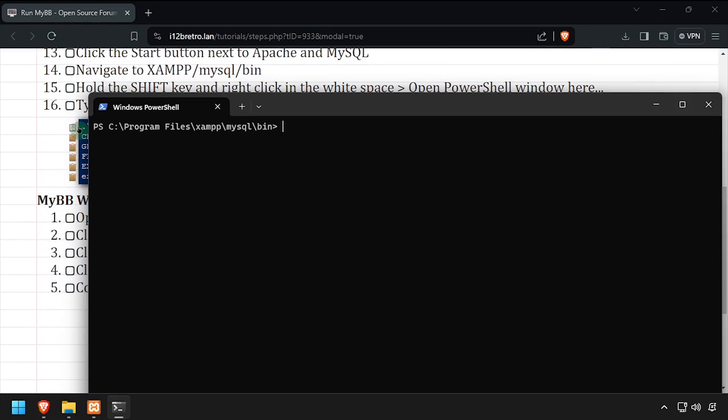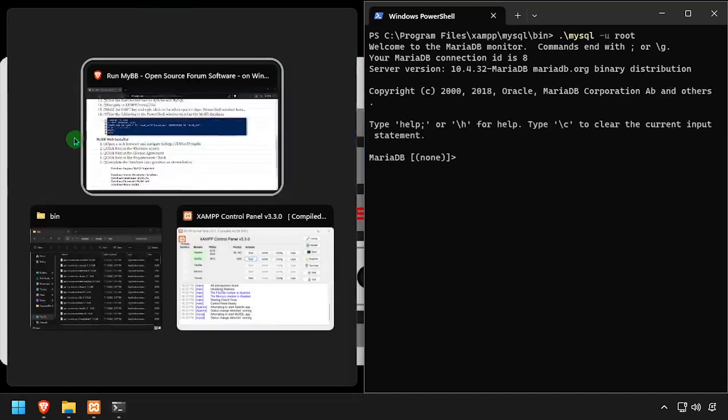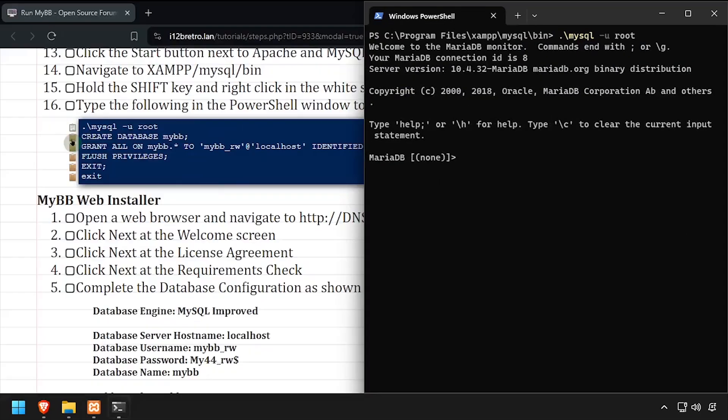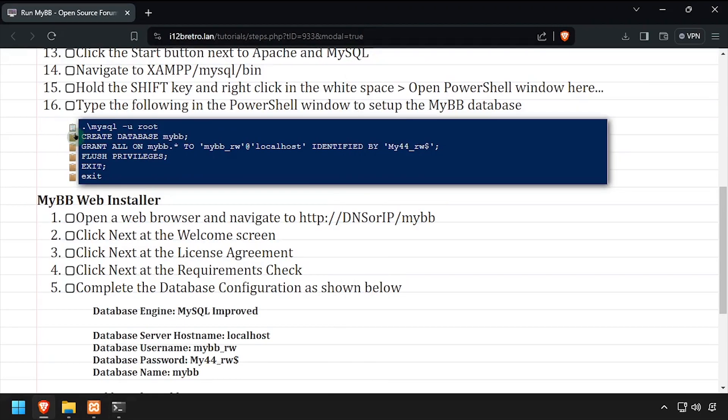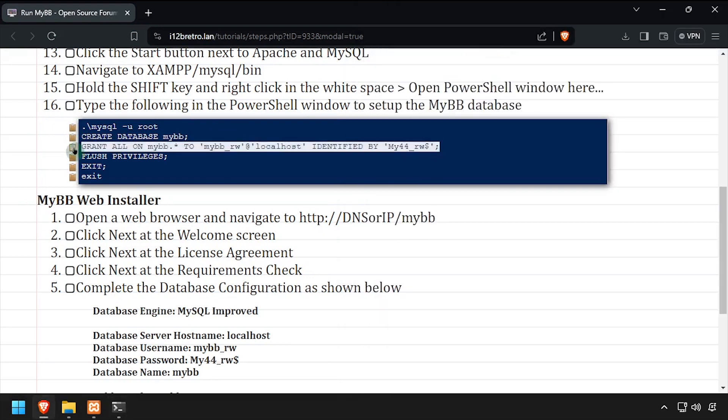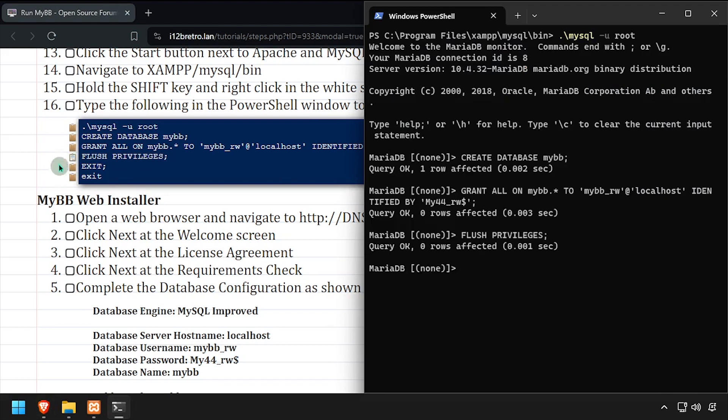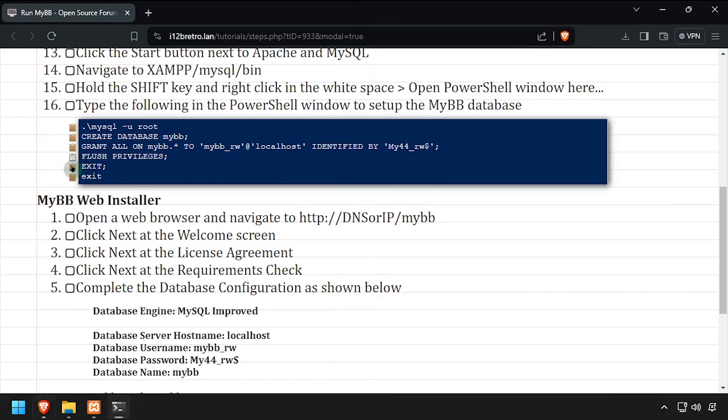Next, we'll connect to the MySQL database using the MySQL command line utility. Then using SQL commands, we'll create a MyBB database, as well as a MyBB database user with full permissions to the database. We'll flush MySQL privileges, then disconnect from the MySQL database.